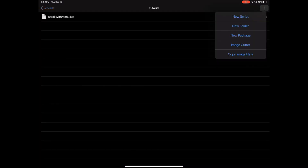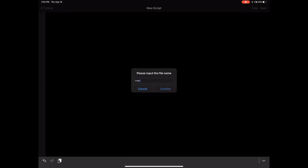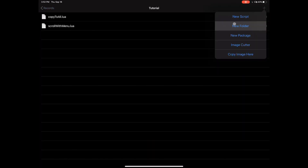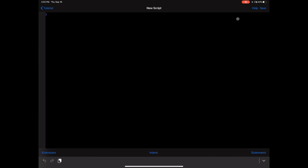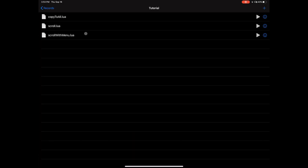The first one I'm going to name 'scroll with menu.' I'm going to go ahead and create another script, my 'copy to all' script. And the last script I'm going to create here is going to be 'scroll.lua'.